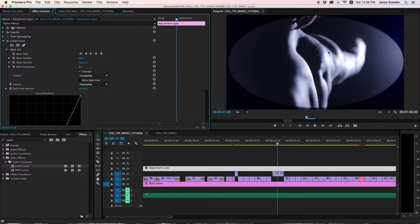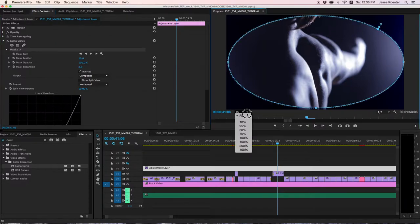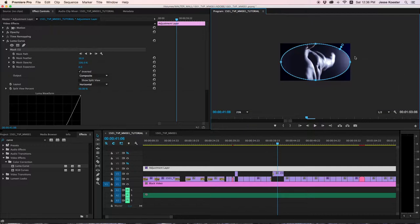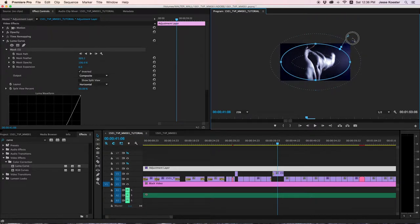Next thing we want to do is smooth the hard edge, and you do this by selecting the mask, and you might need to zoom out a bit so that you have this gray area around your frame to work. Now these control the gradient edge of your mask.